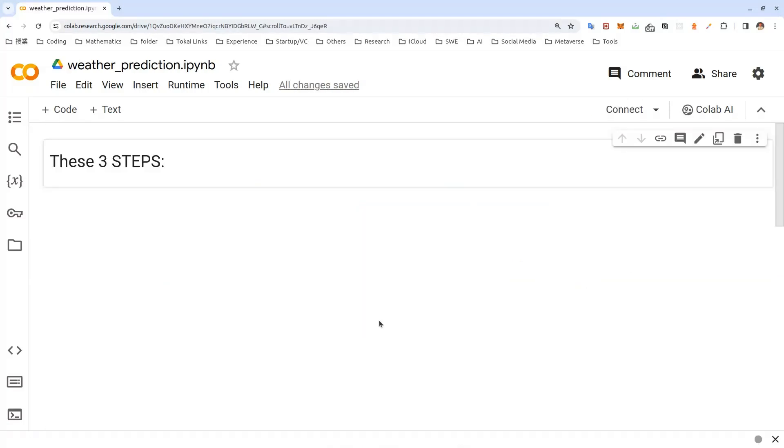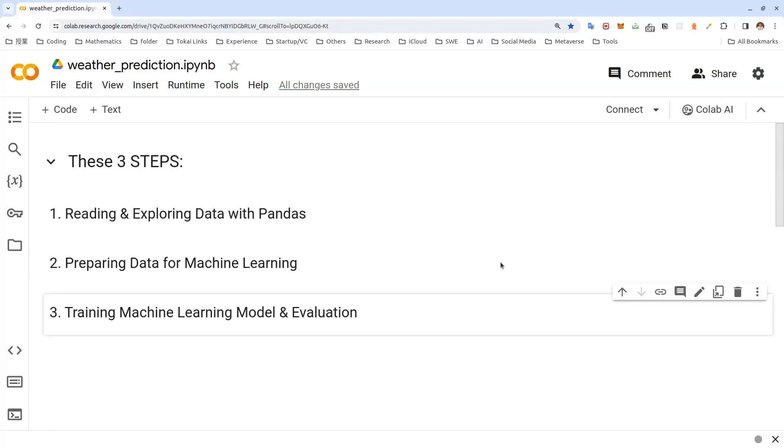If you are wondering what kind of previous knowledge is required for building this machine learning project, don't worry, this project is entirely beginner friendly. No in-depth machine learning is required. Think of this as your first machine learning project. In this video, we will be going through three steps. First, we will be reading and exploring our data with pandas so that we can see if there are any missing values. Second, we will prepare our data for machine learning. Finally, we will train our machine learning model with ridge regression from scikit-learn library and we will even evaluate how our model has performed.